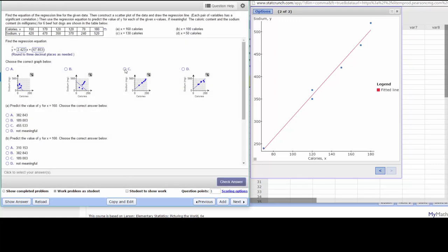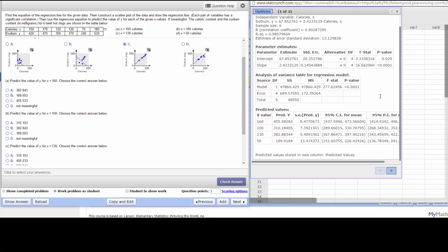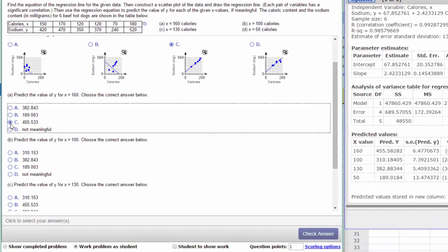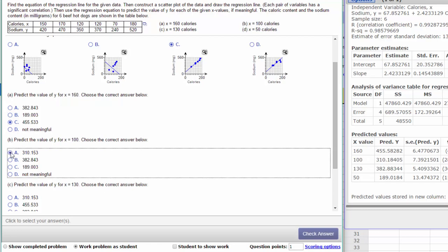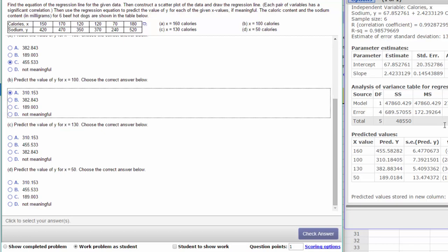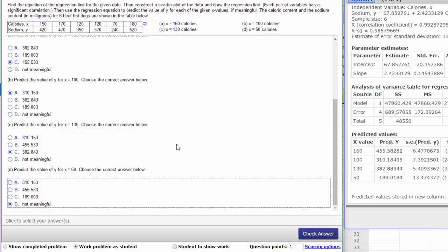Our predicted values. To go back here, the first one, the predicted value for 160 is 455.533, and our predicted value for 100 is 310, and the predicted value for 130 is 382. And the predicted value for 50, well although StatCrunch gives us a value for 50, remember that we don't want to be predicting outside the data that we're basing the regression on. Our minimum value of X is 70, so 50 is outside of that range and so really the prediction is not meaningful.